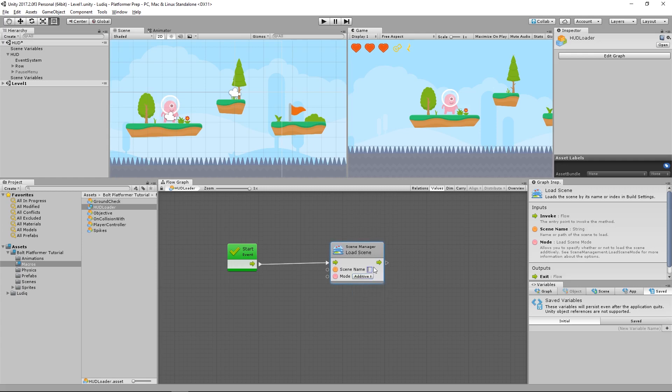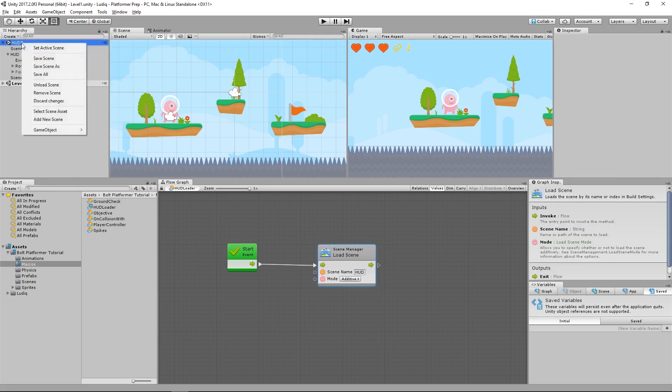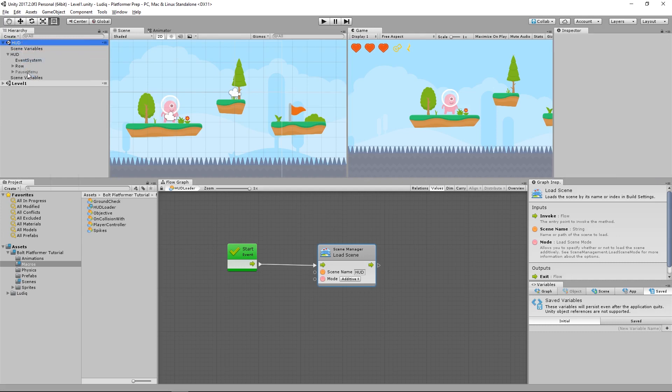And the scene we want to load is called HUD all caps. So now if I were to take this scene, I'm going to save it because we have that unchecked. So I want to make sure I save that first and then remove the scene.